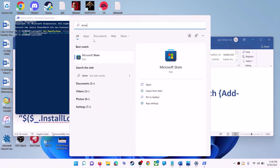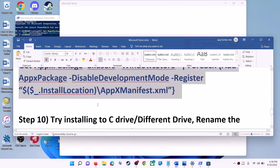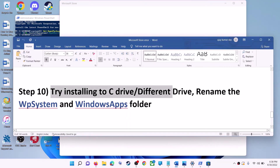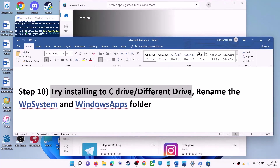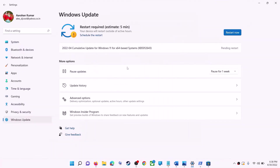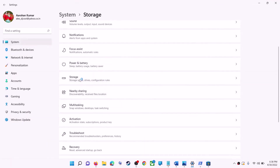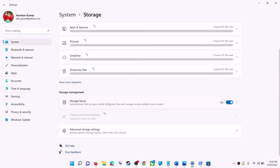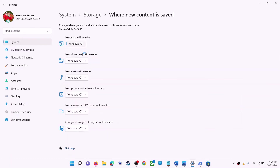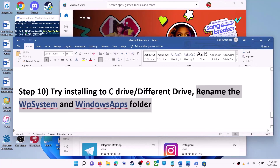Open Microsoft Store and use it. The next step is to try installing the application to a different drive. Go to Start menu > Settings > System > Storage. Scroll down, click on Advanced Storage Settings, then click on 'Where new content is saved.' If you have another drive selected (like D drive), try switching to C drive and check if that fixes the issue.